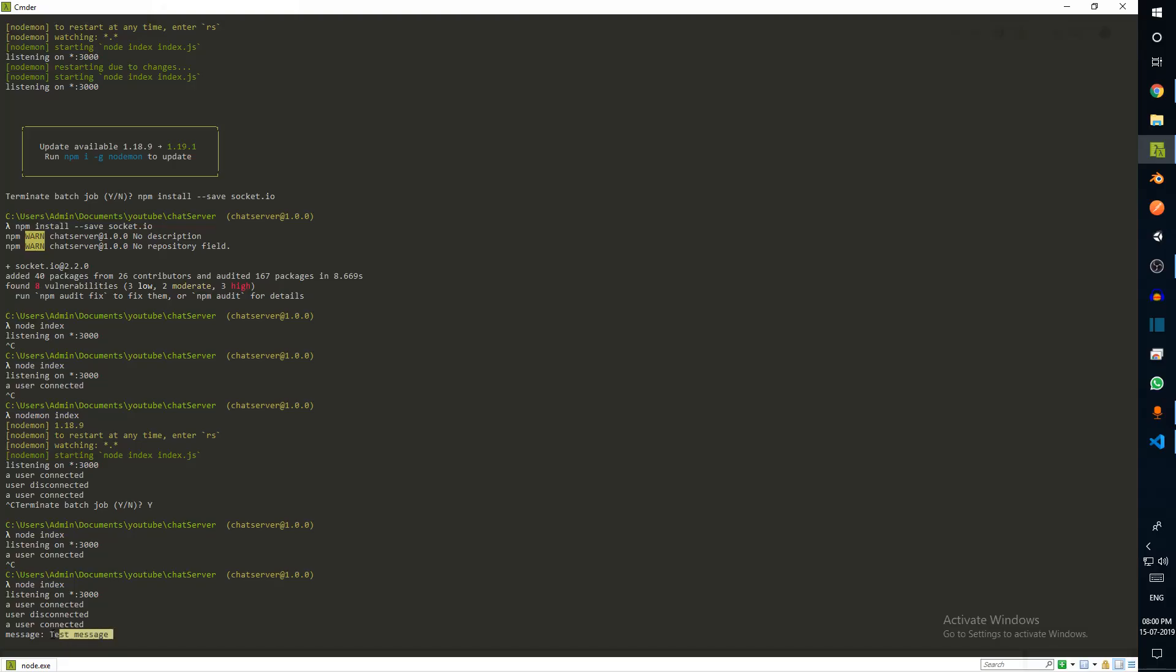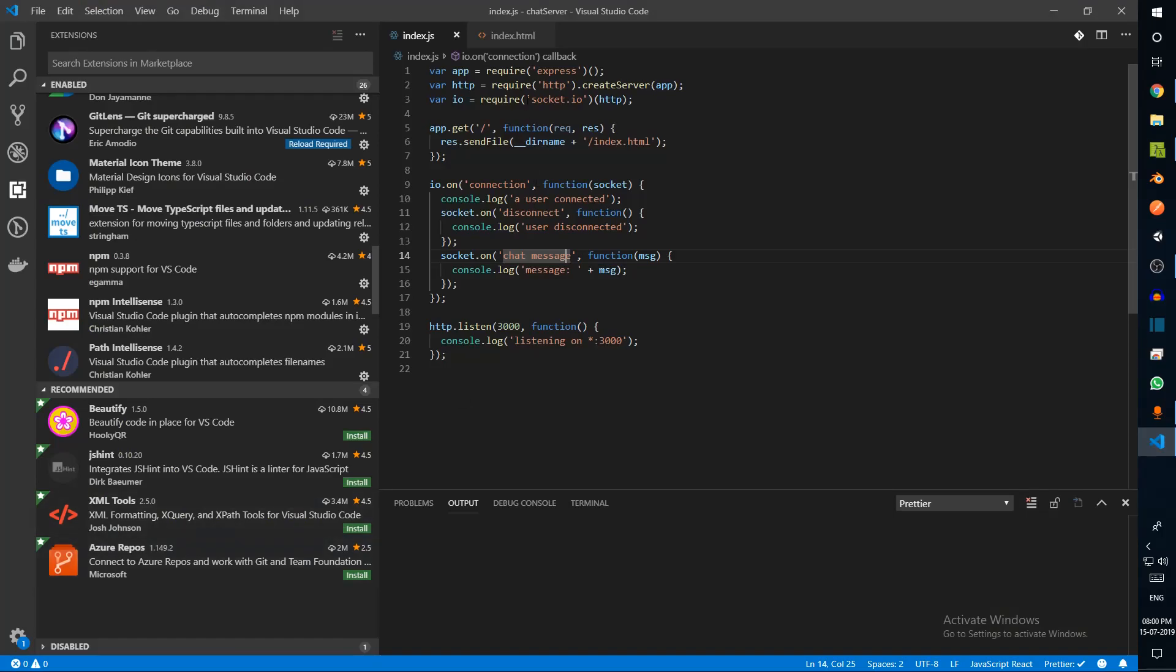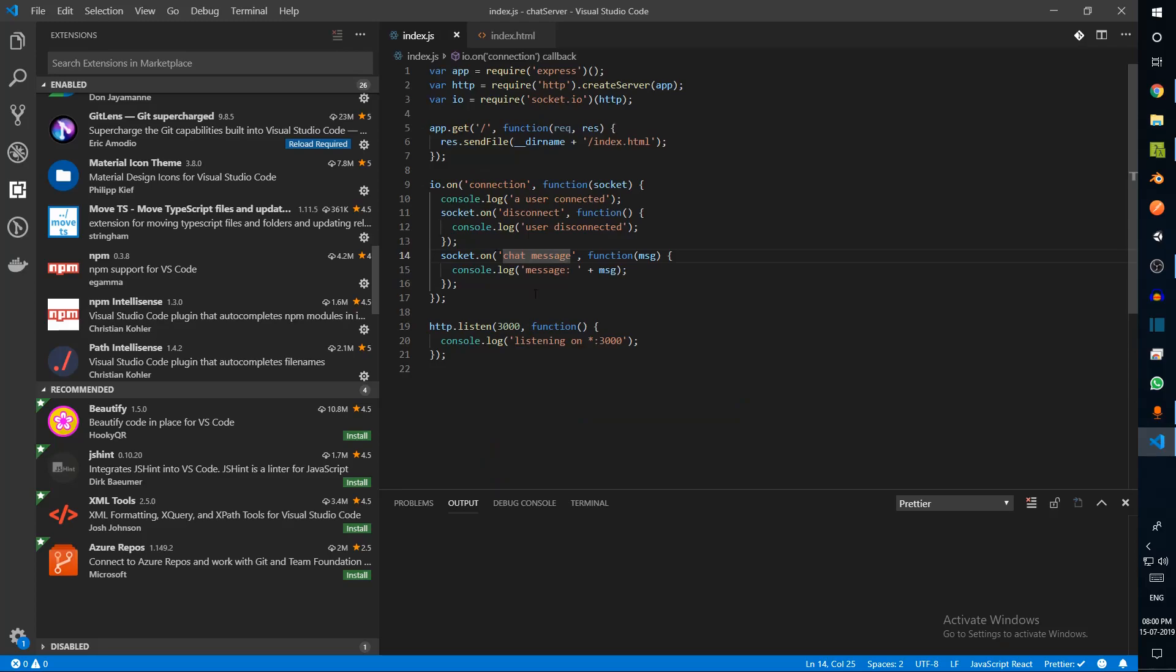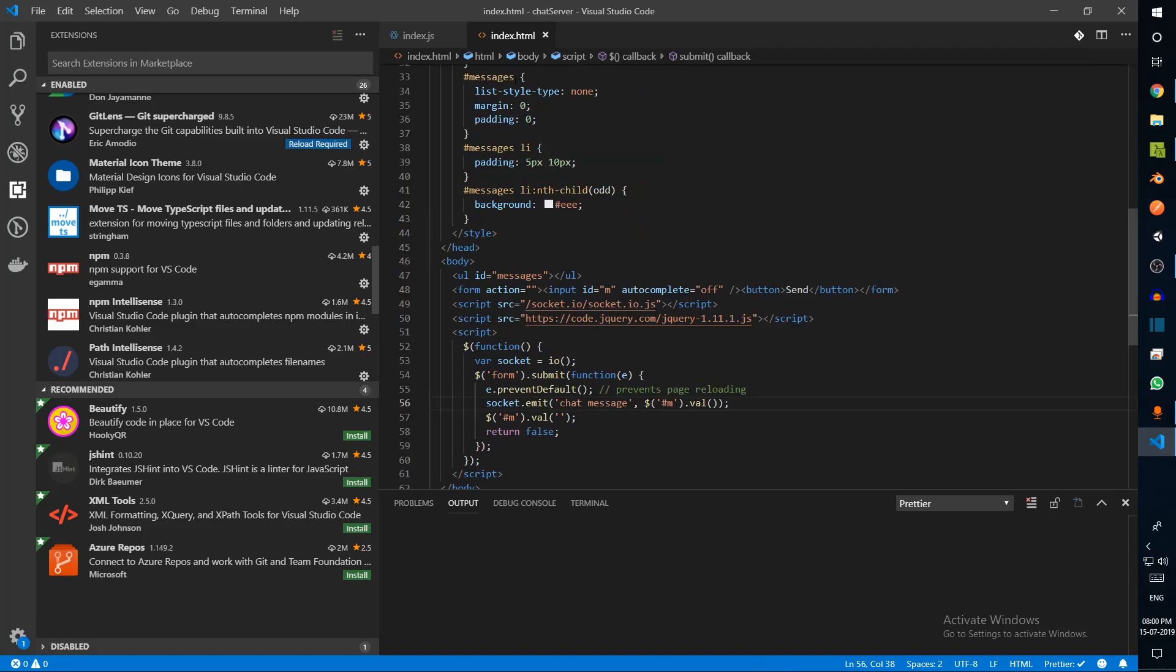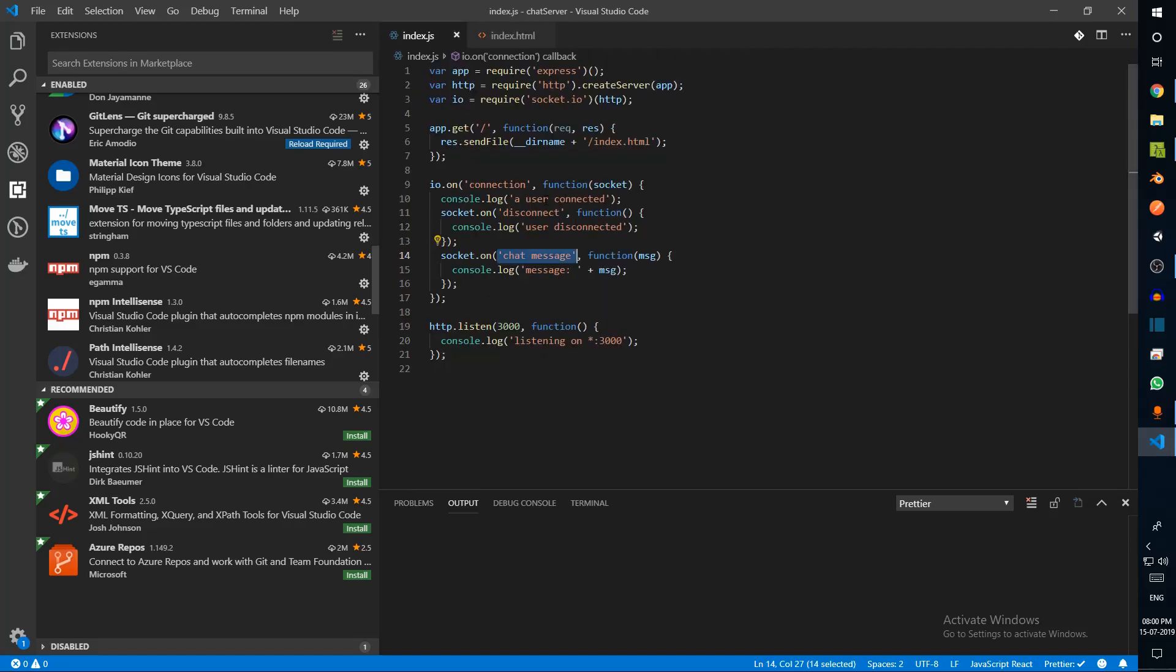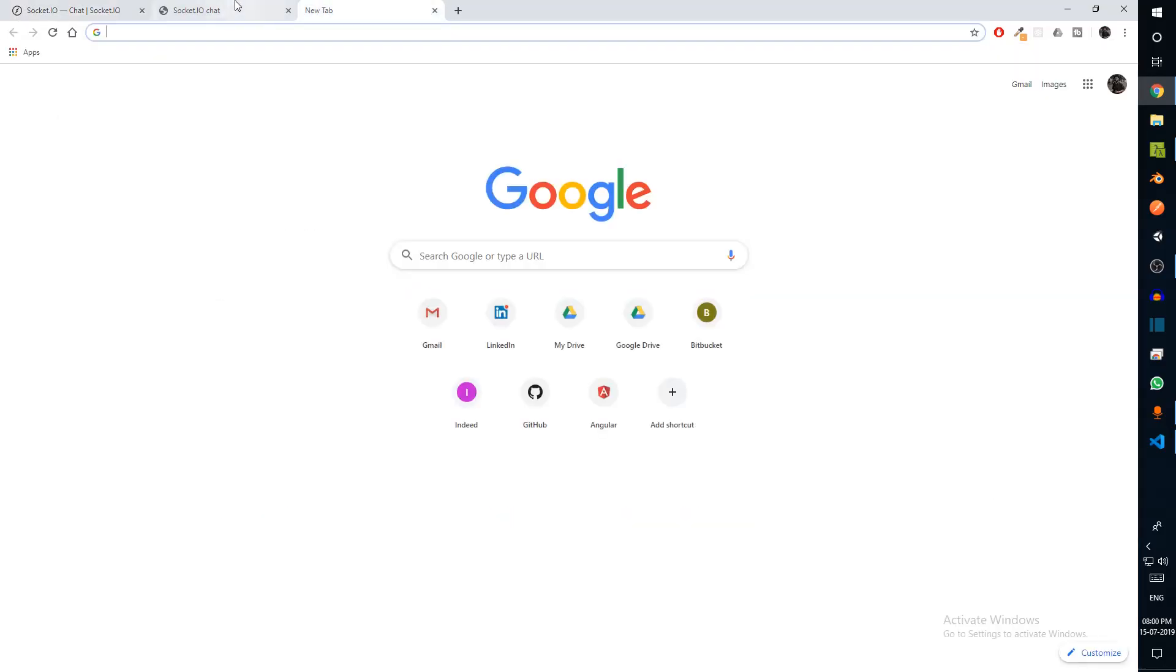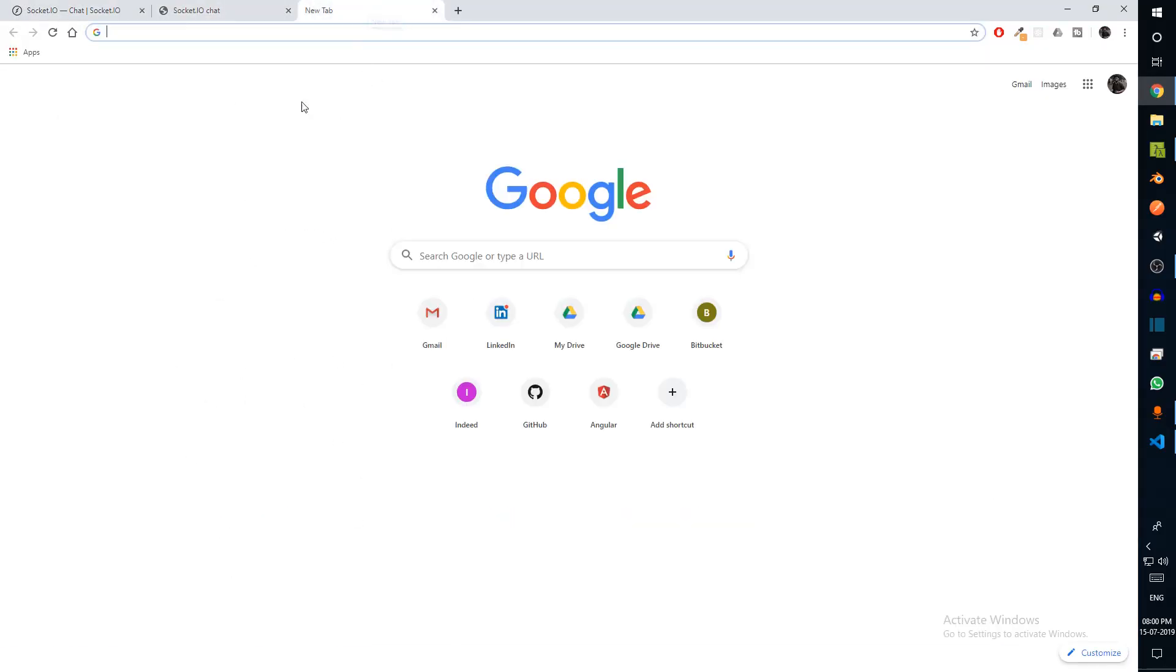We actually need to listen to this event. We're just gonna grab this piece of code. This is the socket event for chat message. We can restart our server and refresh. Test message - we can see message test message. The reason this happened is because on index.html we had an event being emitted and here we had an event being listened to.